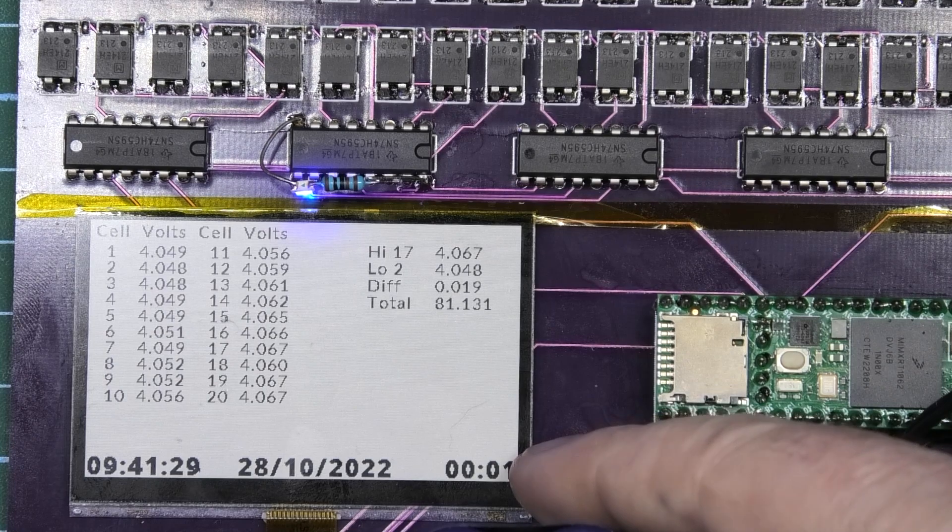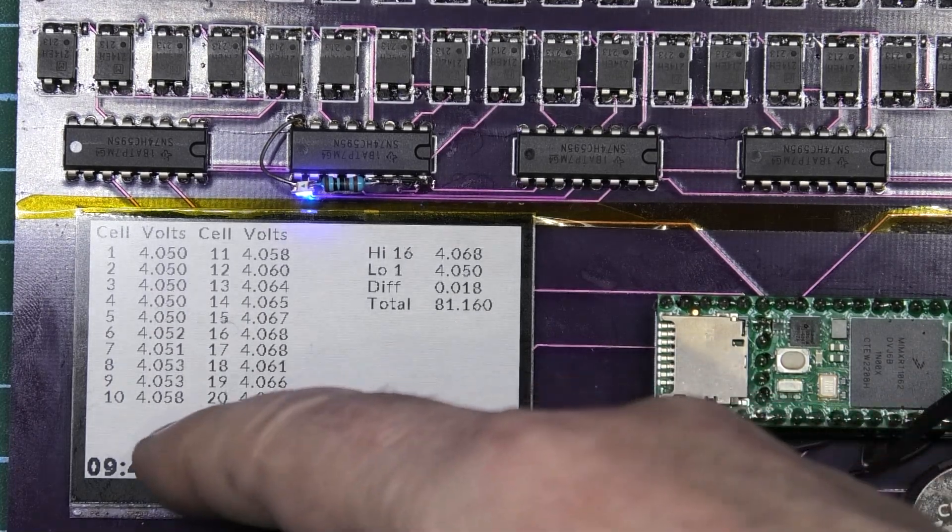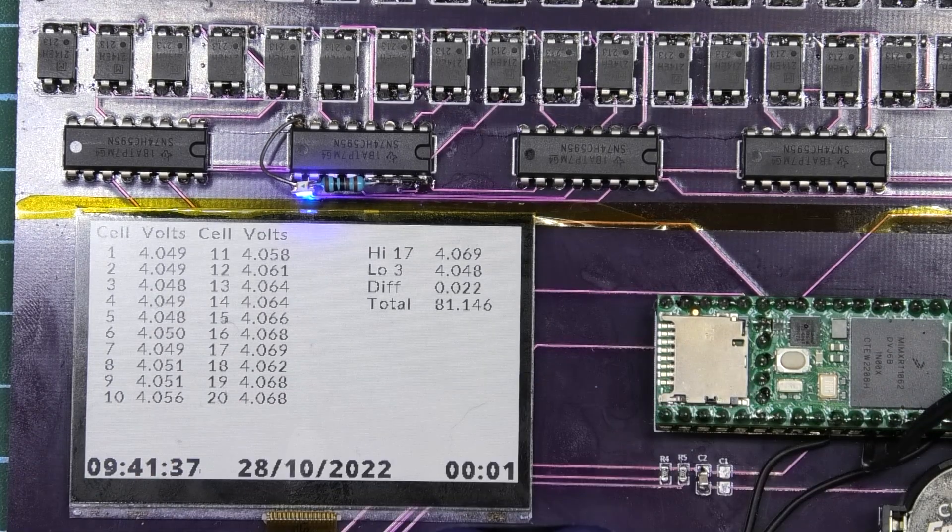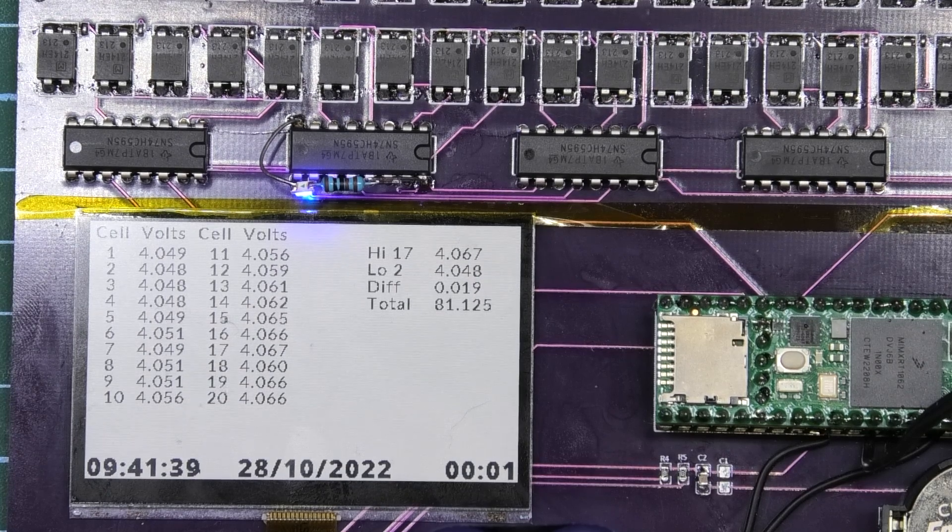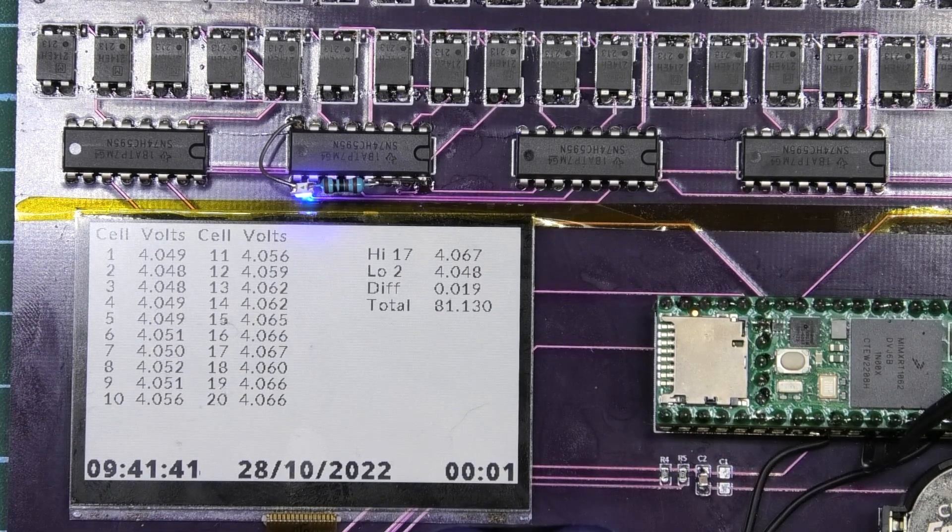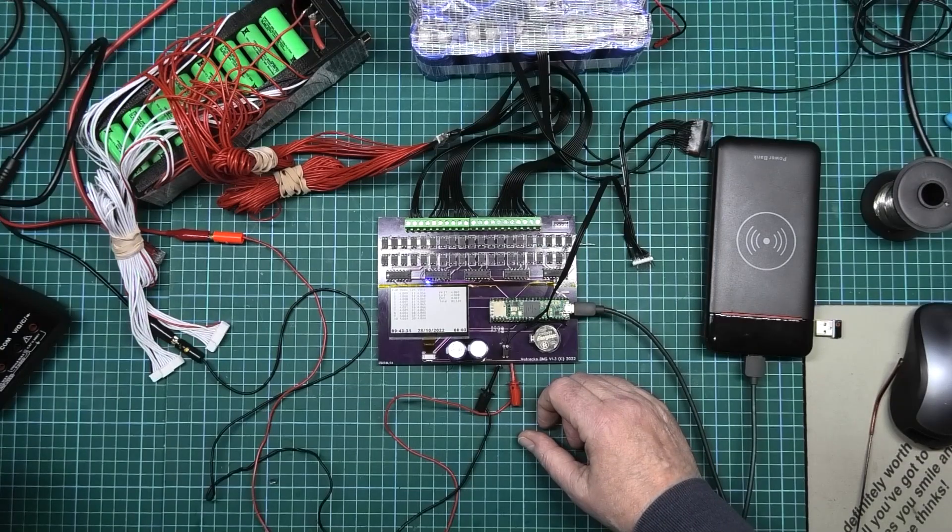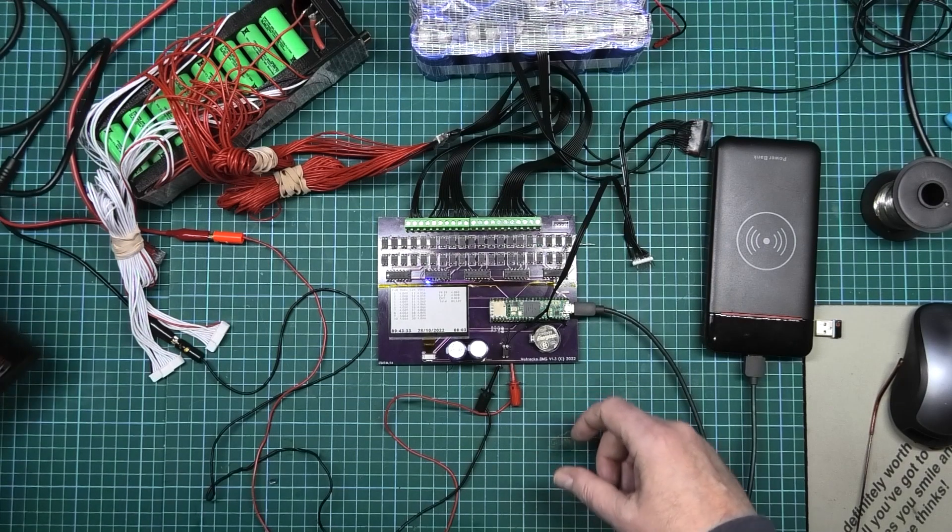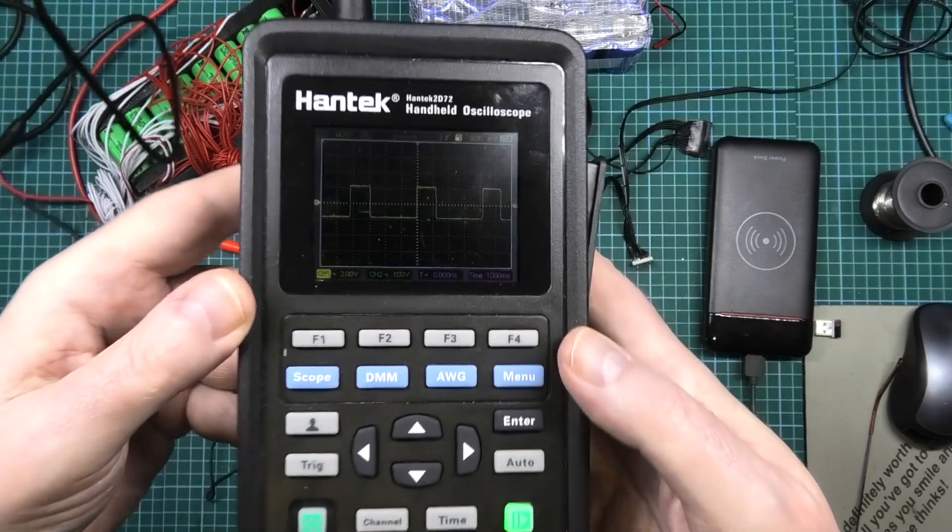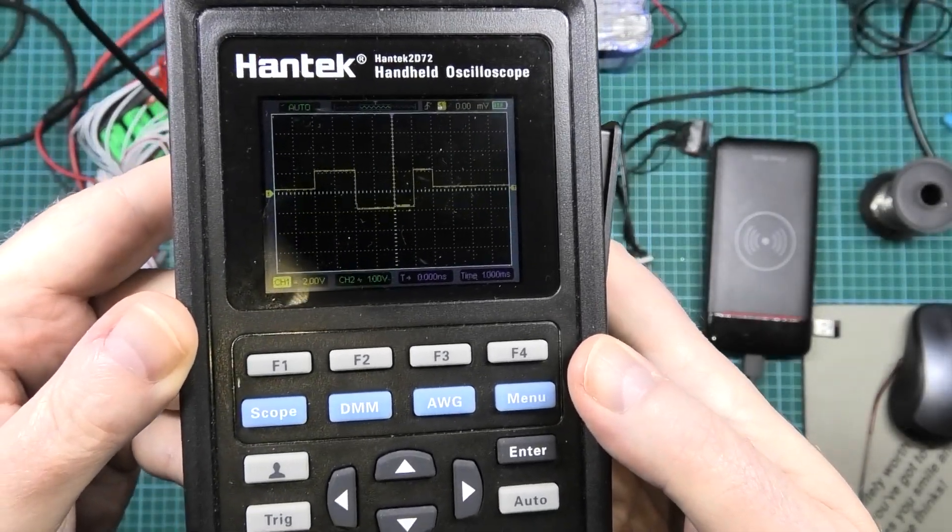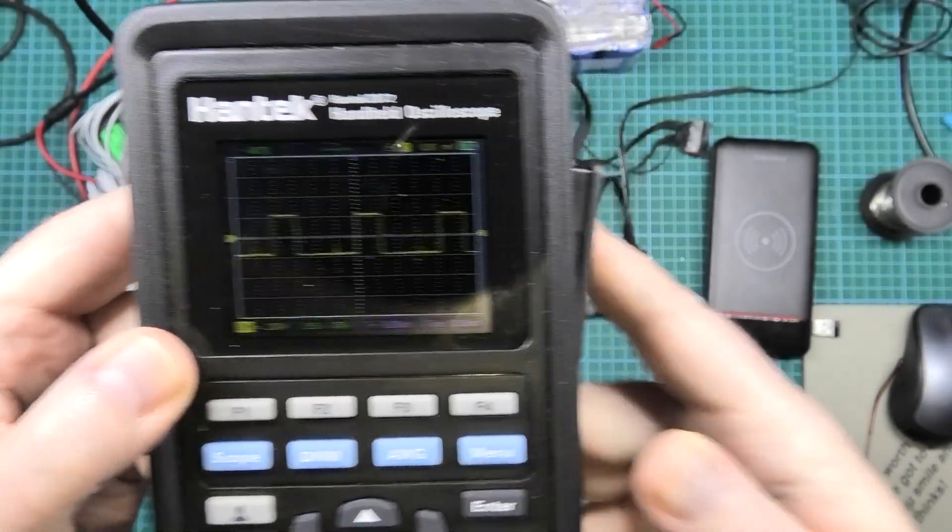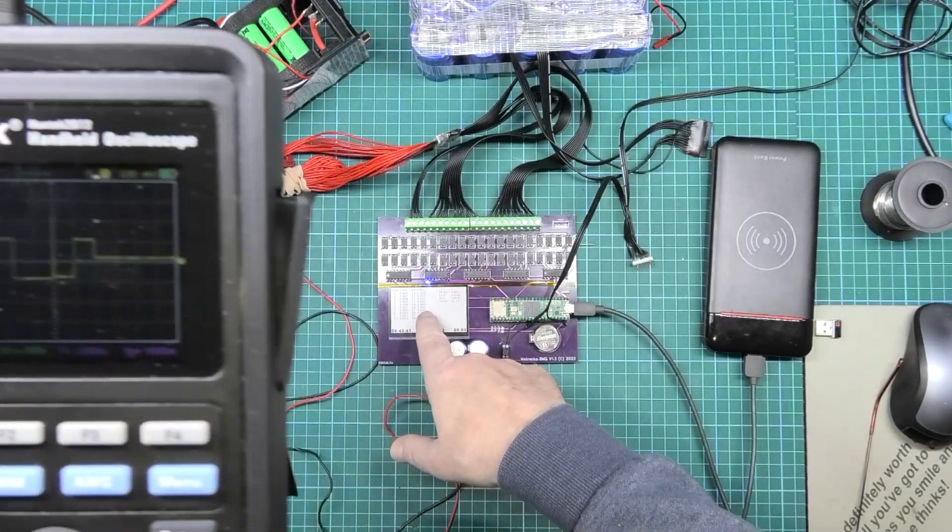We've got a difference of 19 millivolts. This here is the uptime, how long it's been on, that's the date and that's the time. I'm gonna plug my scope in again and test this switch to see if it is actually switching. It should be switching at four volts now.